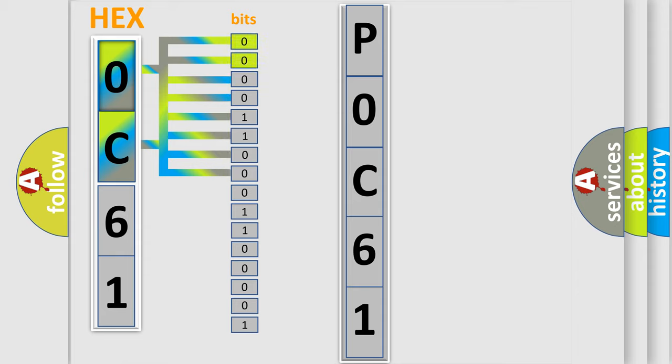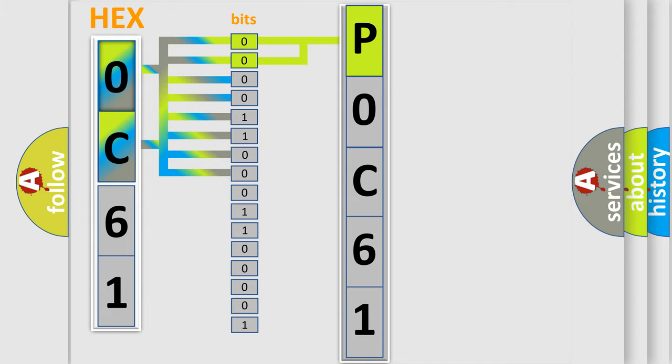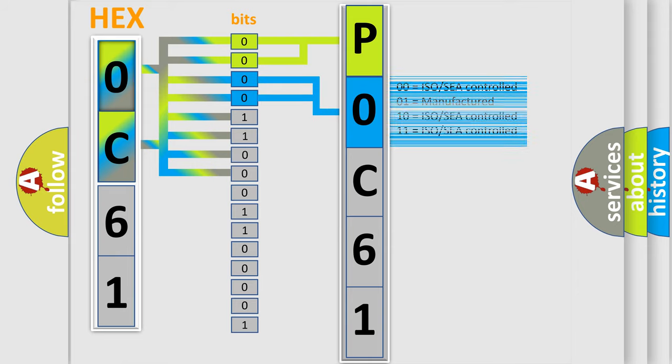By combining the first two bits, the basic character of the error code is expressed. The next two bits again determine the second character. The last bit styles of the first byte define the third character of the code.